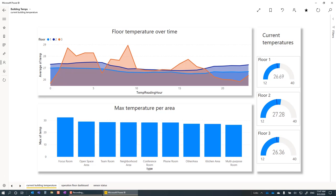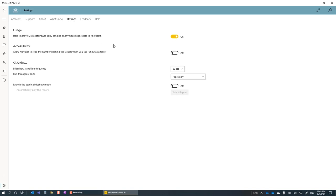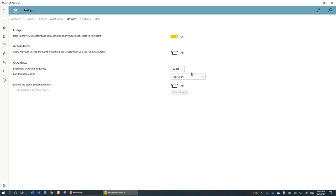To set up Autoplay, go to Settings, and then choose the Option tab. Here, you can change the default settings of how frequently the slide will transition, as well as what the slideshow will cycle over: pages, bookmarks, or both.